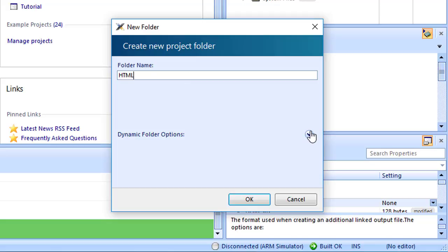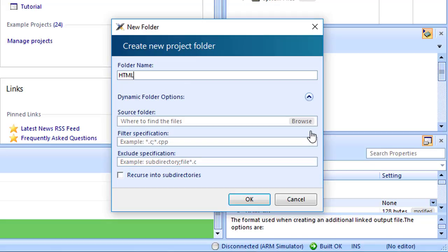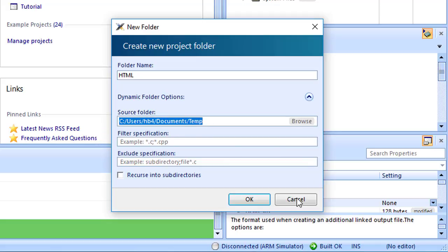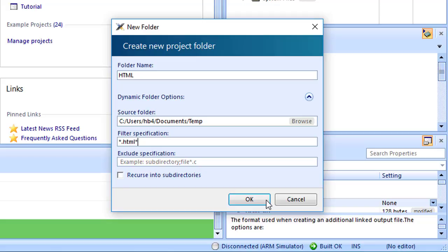Give the folder a name. In the source folder, enter or browse to the physical directory holding the files you wish to filter. Then, in the filter specifications, add the extension you are filtering for. In my case, .html, so I enter the filter using asterisk wildcards. Click OK.